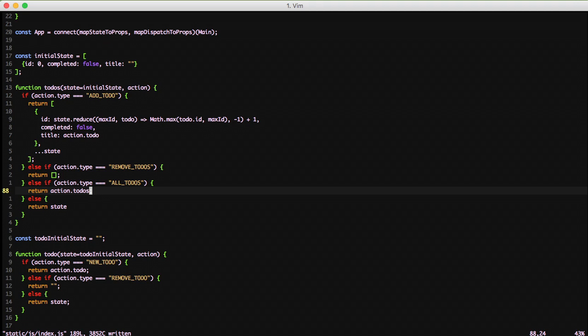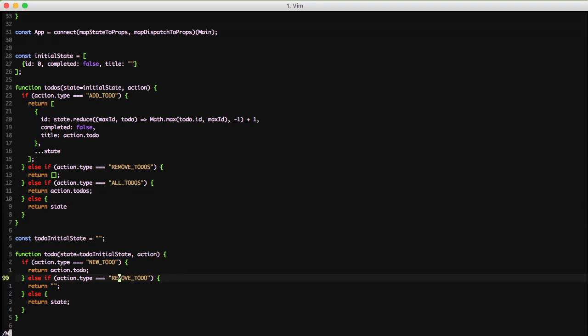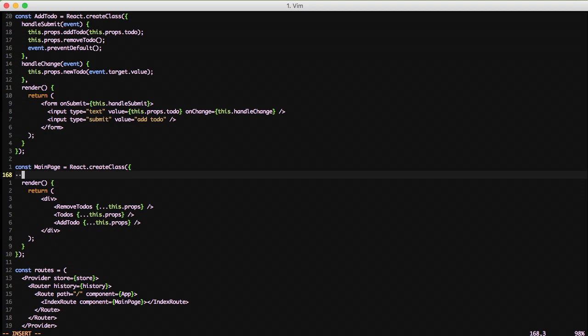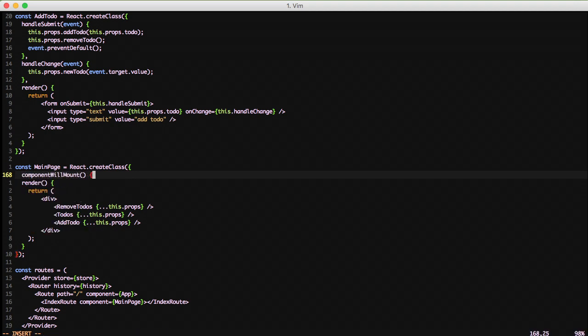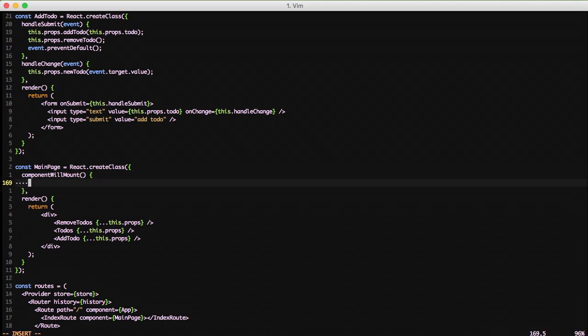Then finally, we need to jump down to our main page component. And we'll call what I kind of consider the constructor of the component. It is the piece that will let you execute code before the rest of the component is run. And this is the componentWillMount function.